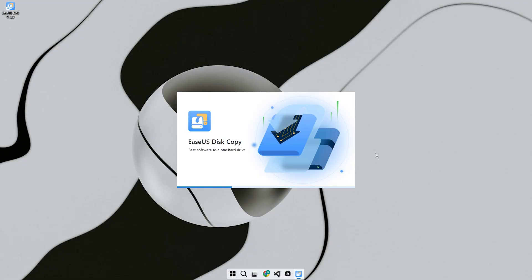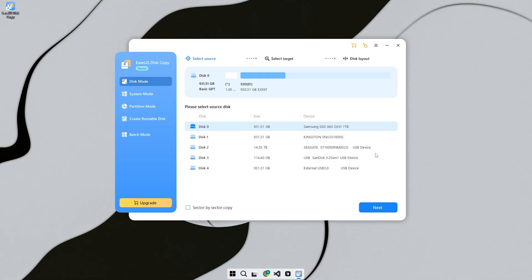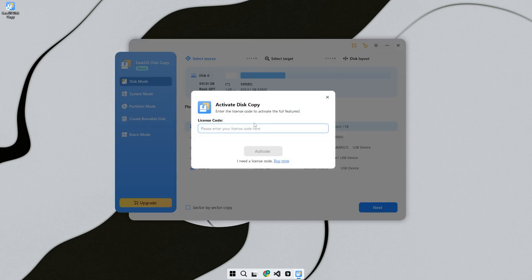It works with HDDs, SSDs, SATA, NVMe, and even external USB drives. The big advantage? You don't need to reinstall Windows. You don't even need technical skills.